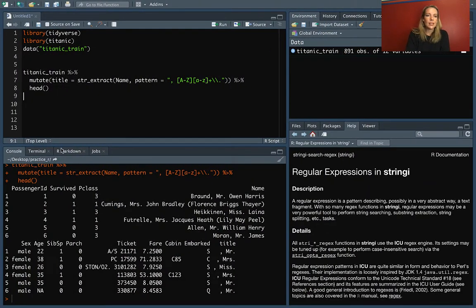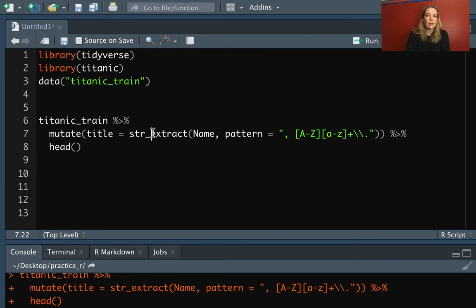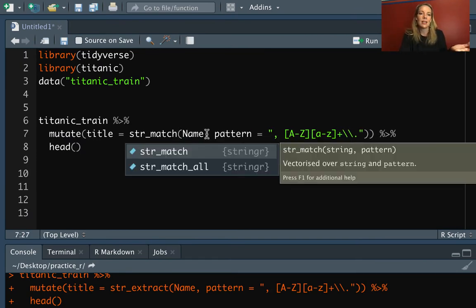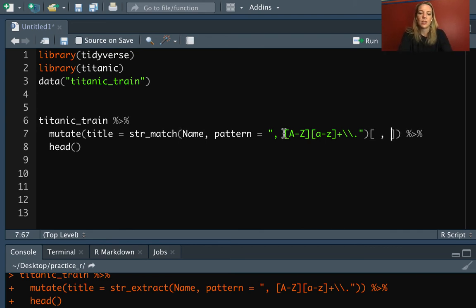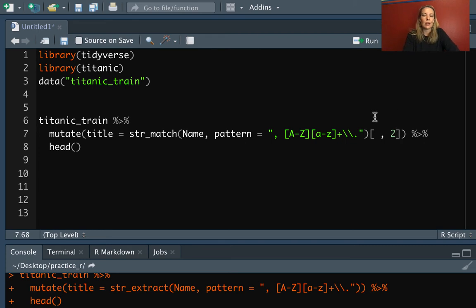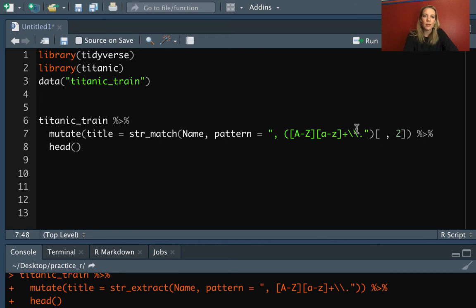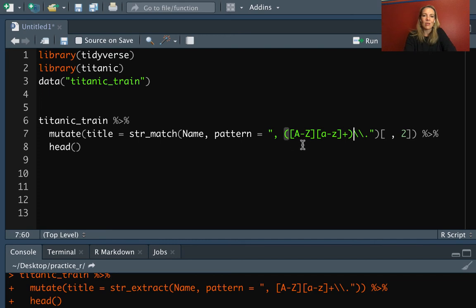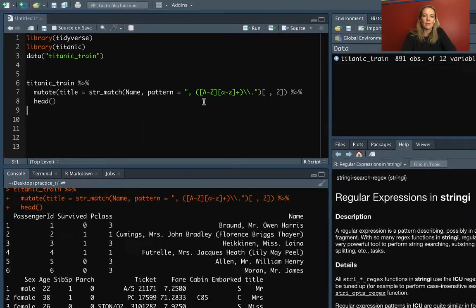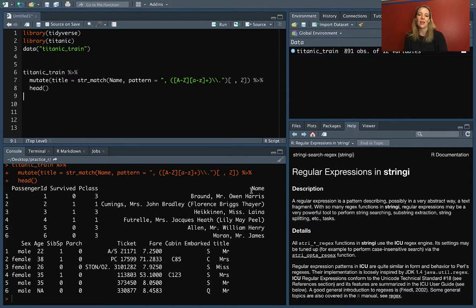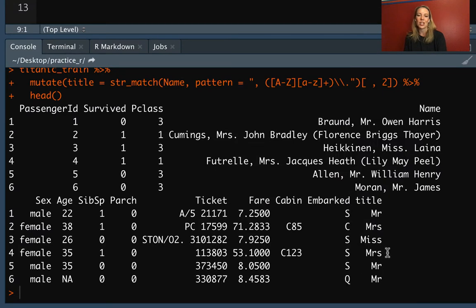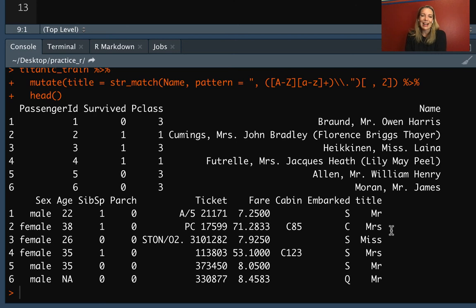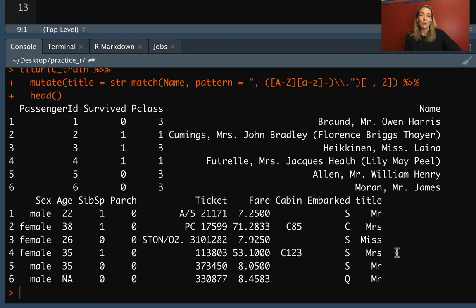We can do those inside mutate as well. We'll do string match. The one tricky thing, because that returns that matrix, we need to pull out just the second column of that. So I'm going to add the square bracketing to extract just that second column. The other piece here is we'll put parentheses around the part that we actually want to keep. So we want to keep the things that start with a capital letter and then any of the lowercase letters after that up to the point that we get to a period. Now you can see that for the title, we have extracted just those titles.